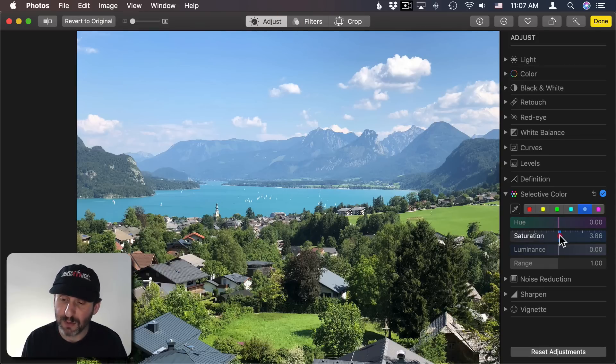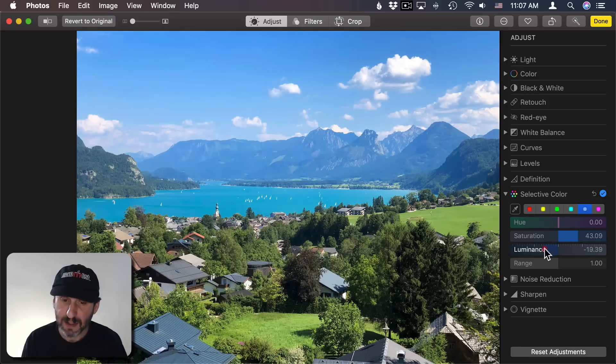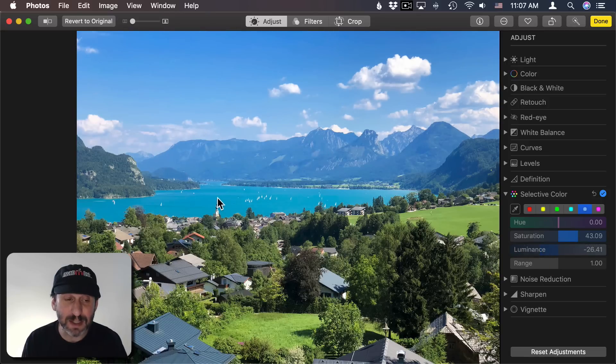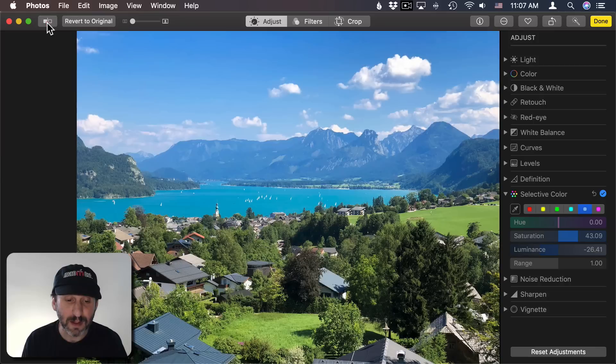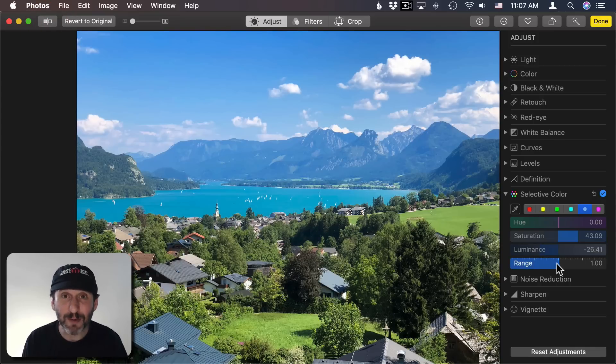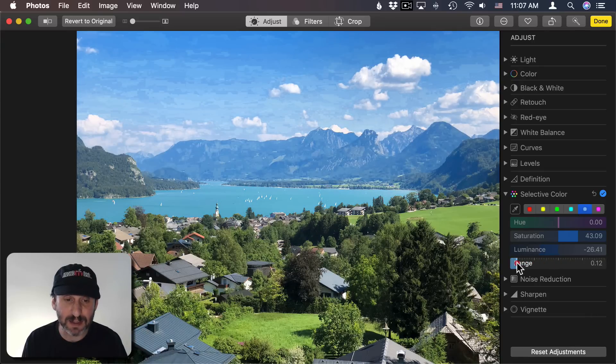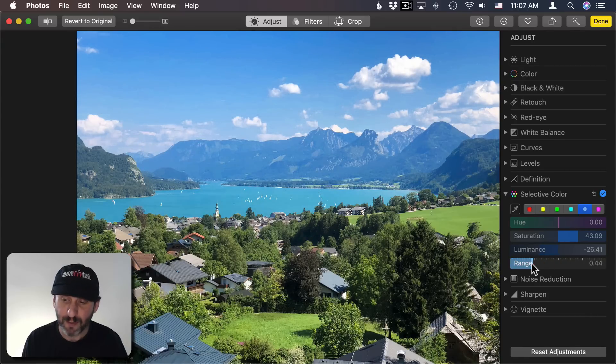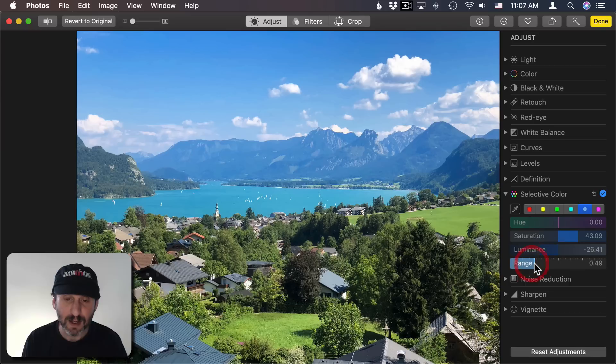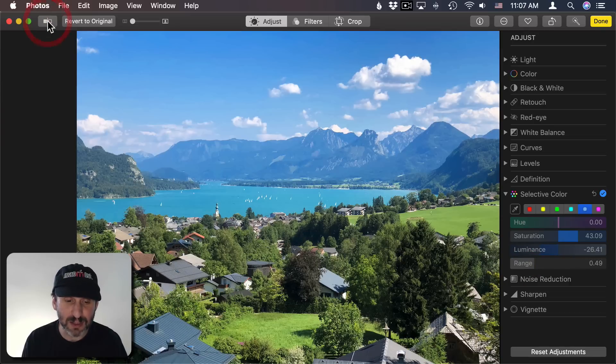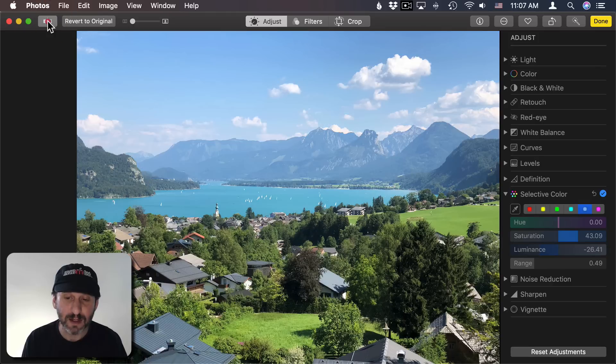Now I'm going to change the saturation of that, add the luminance a little bit, and you're still going to see some changes down here in the lake. But if I adjust the range that will limit the colors that are changed by this. So if I bring the range all the way down you can see the sky is not going to look very good at all. But if I bring it somewhere in the middle, like right around there,